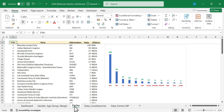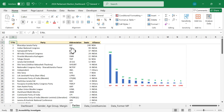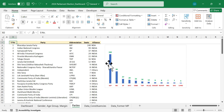In the next sheet, we have the seats won by each political party: BJP 240, Indian National Congress 99, Samajwadi Party 37. On the right side, there is a graphical representation of the same.